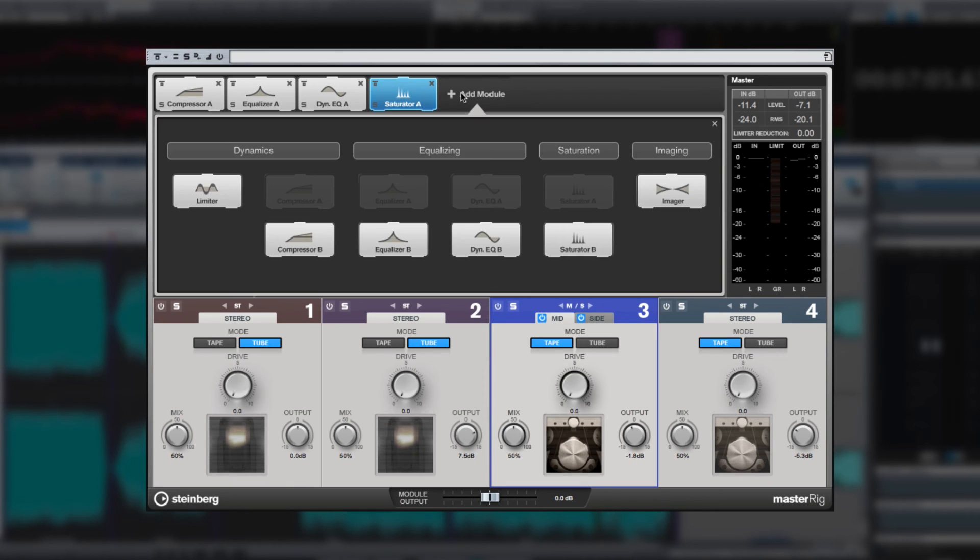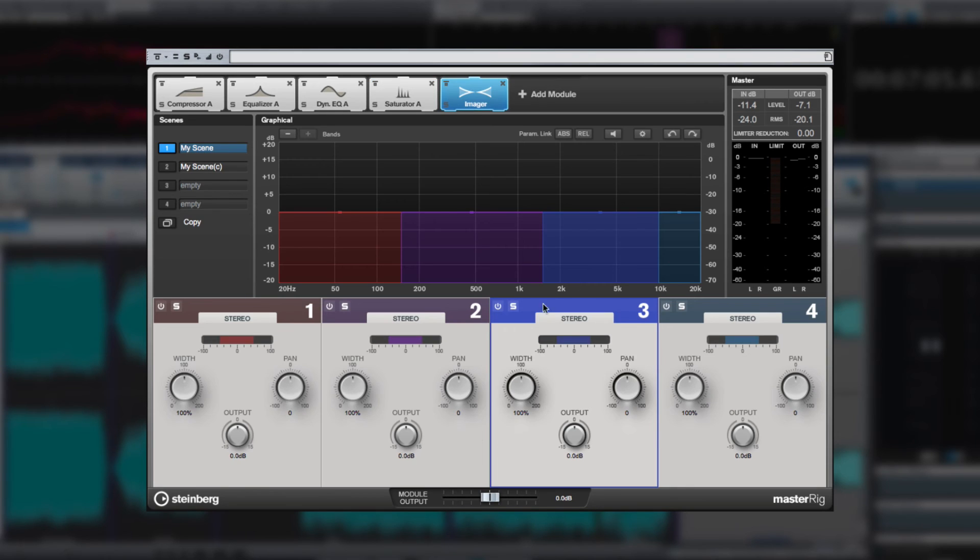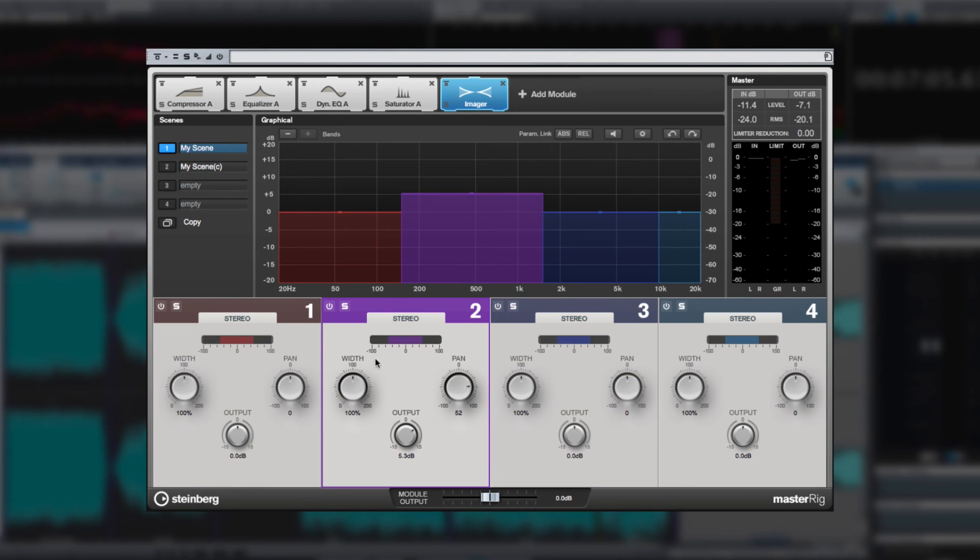The imager module allows you to enhance the stereo field of your material using powerful and intuitive controls applied over one to four bands of enhancement.